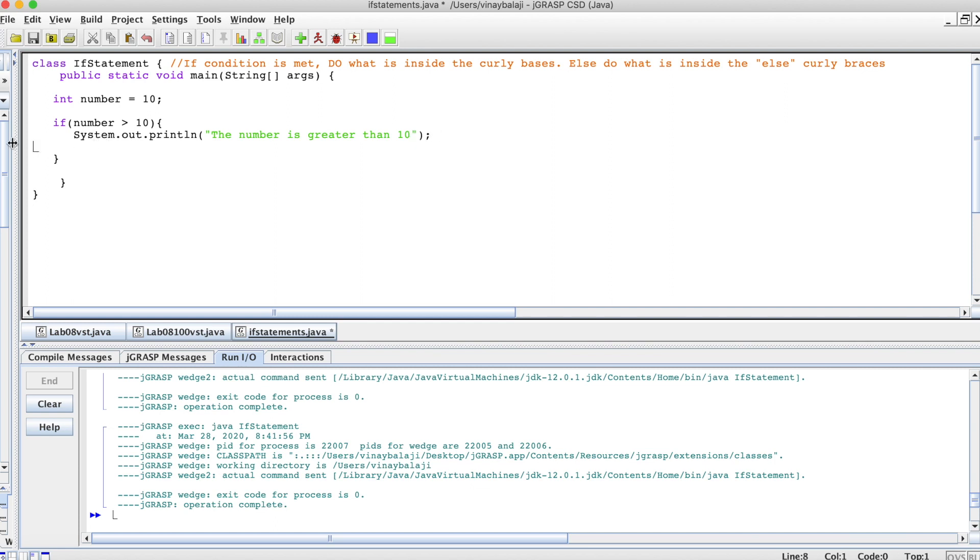You have to remember that the condition goes inside the parentheses. That is one thing you need to know. Also remember the curly brace outside here.